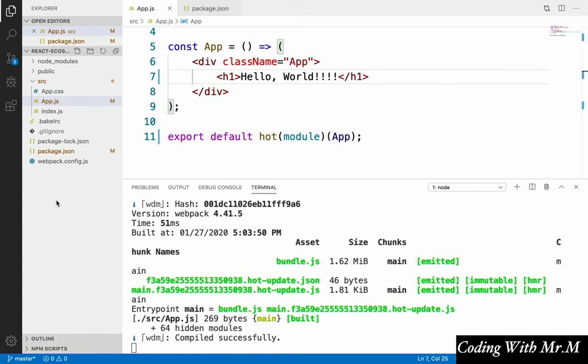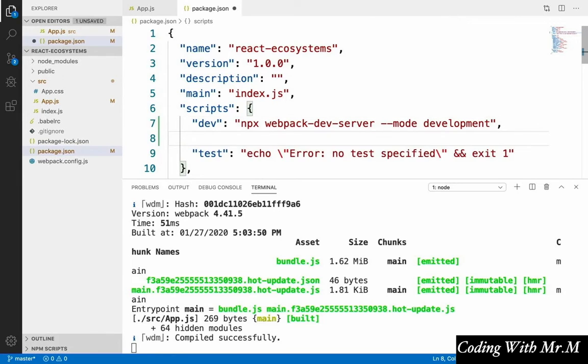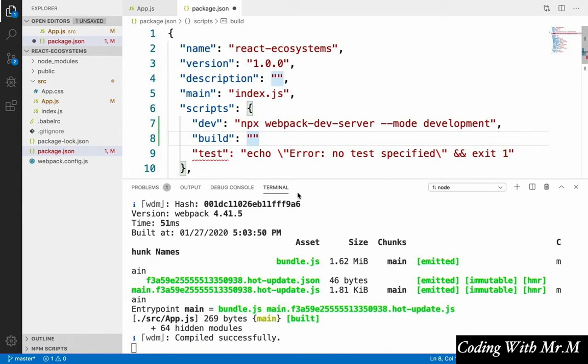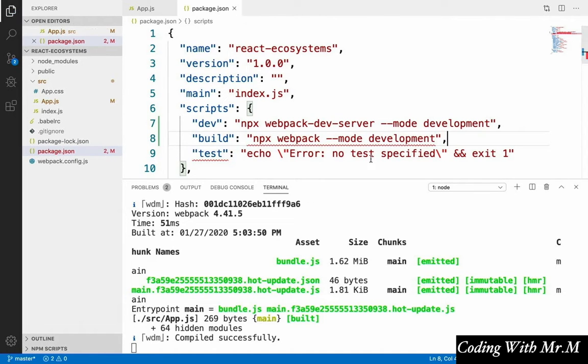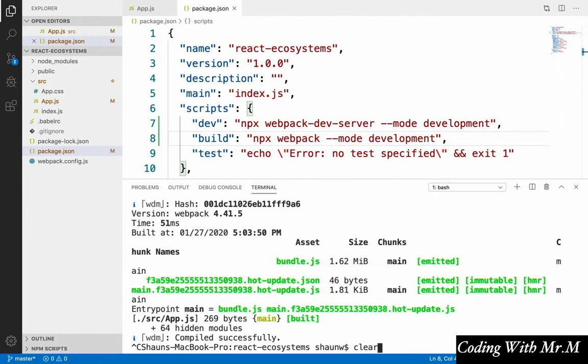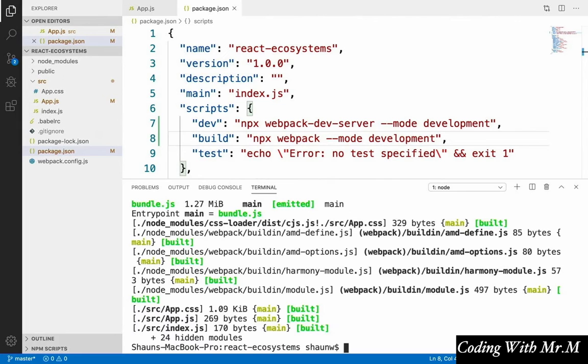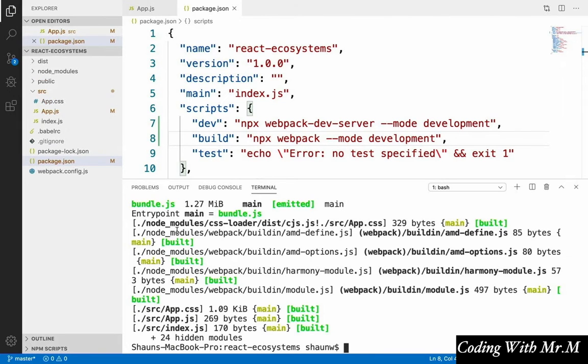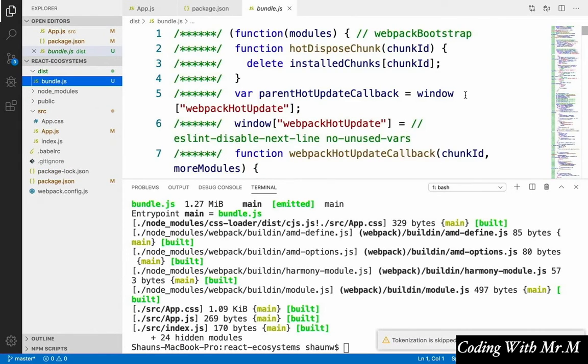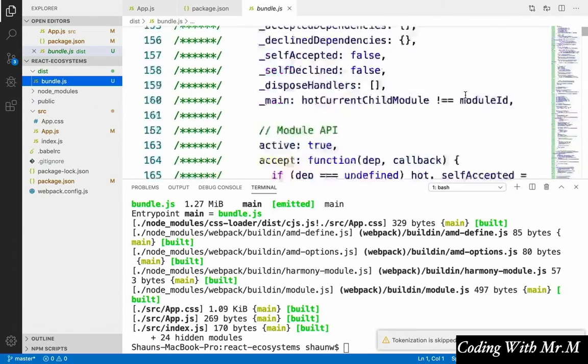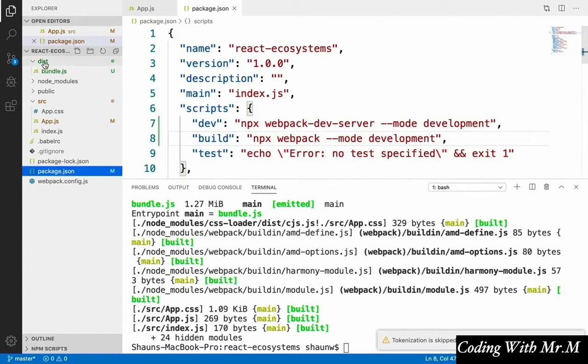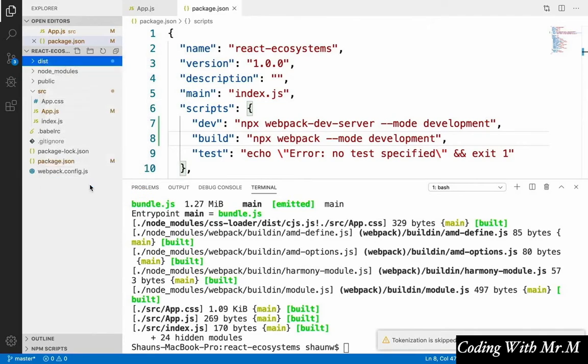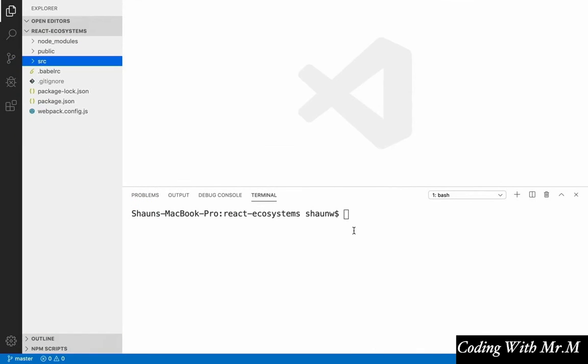If we want to actually build our React app so that we can see the files, what we can do is open up our package.json file, and create another script in here called build. And then instead of running webpack dev server, we can simply run webpack. So npx webpack, dash dash mode, development. And don't forget a comma after that as well. So now we can run npm run build. And we see that our dist file with all of our transpiled code shows up right in here. But I'm going to delete that because we don't need that for now.